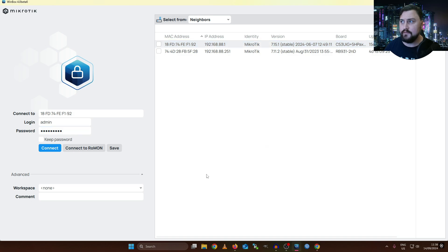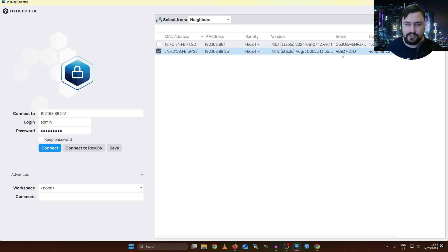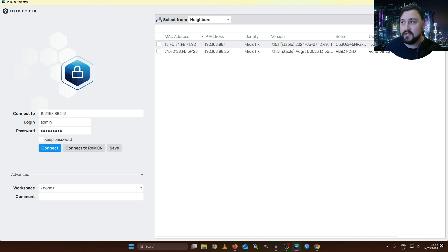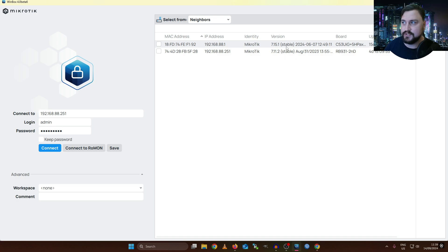Let's quickly go onto Winbox. The first thing I want to stress is that if we look at our neighbors, we can see I've got two separate neighbors: my HAP AX3 that I use inside my office, and an RB931, which is a HAP Mini I got from Normus a couple of years ago at a MikroTik user meetup. It's very useful that from Winbox we can see what version the MikroTik is running and even the date associated with the version. My HAP AX3 is running version 7.15.1 stable, and my HAP Mini is running version 7.11.2 stable — a much older build.